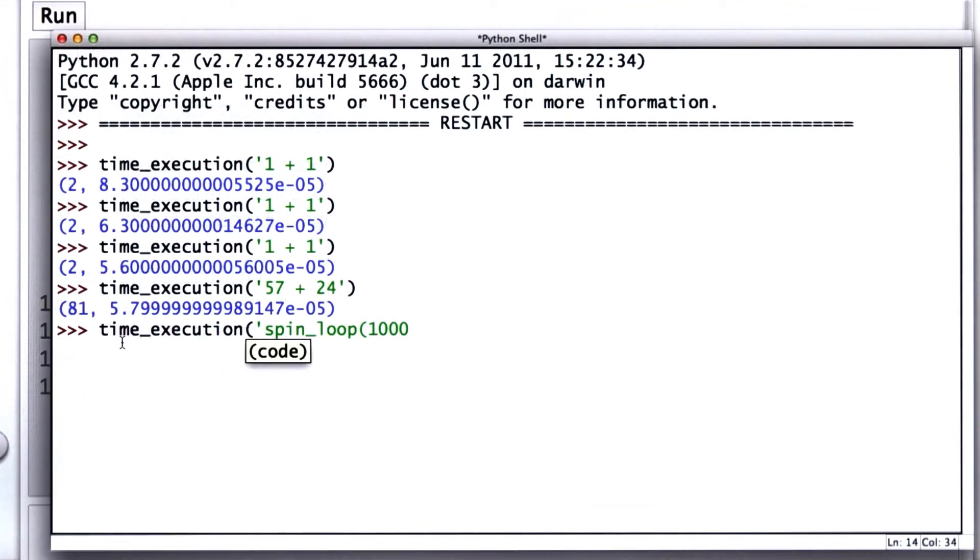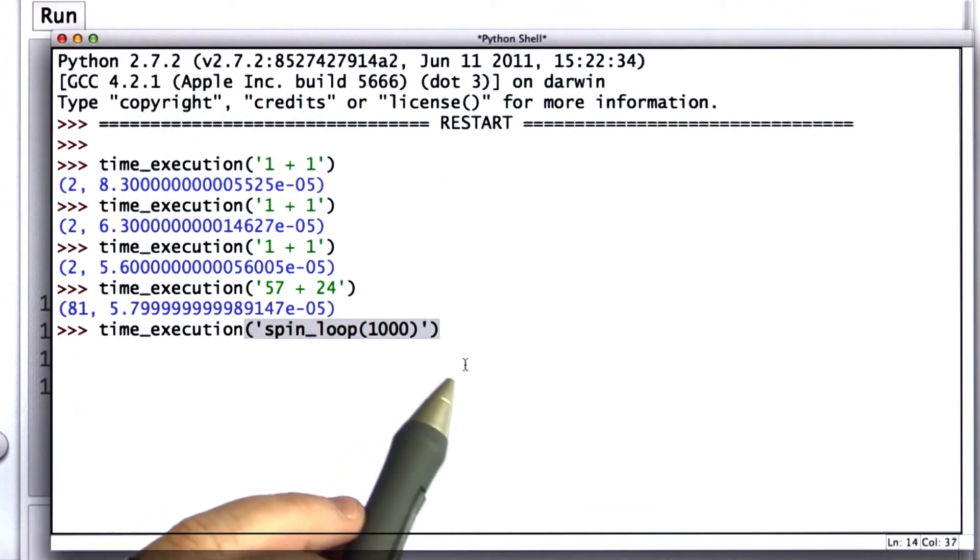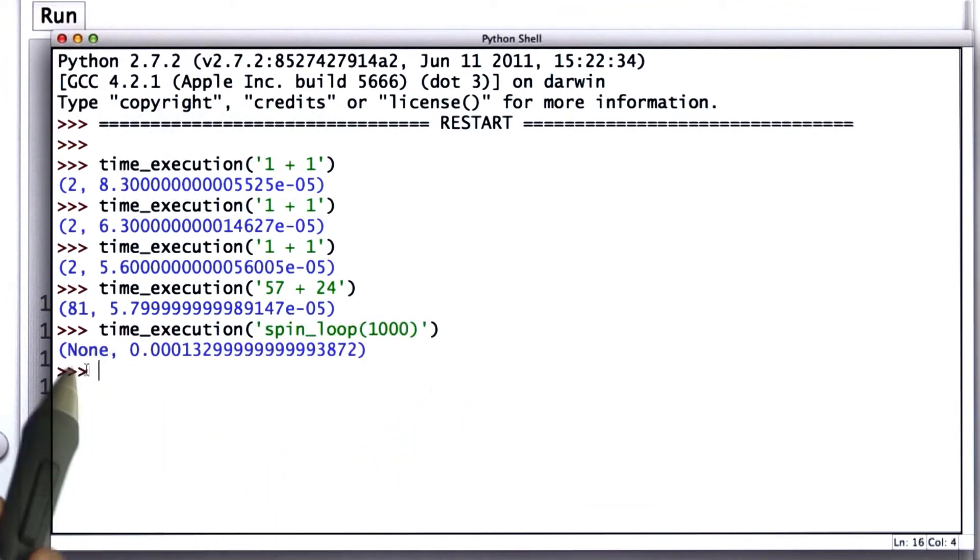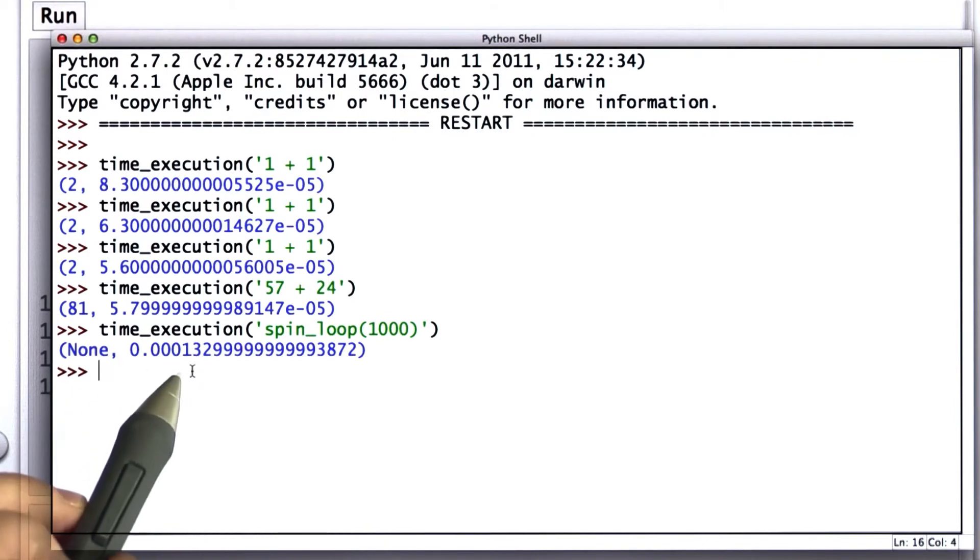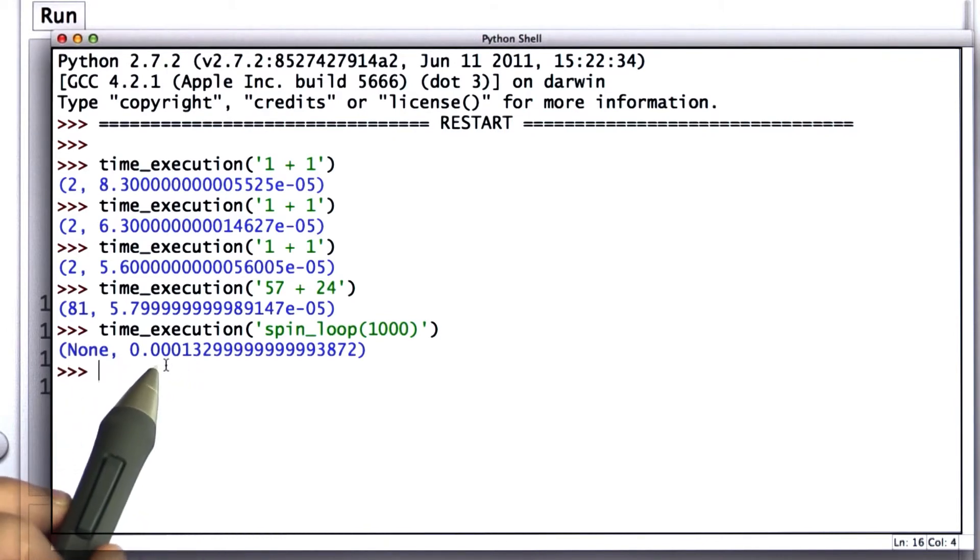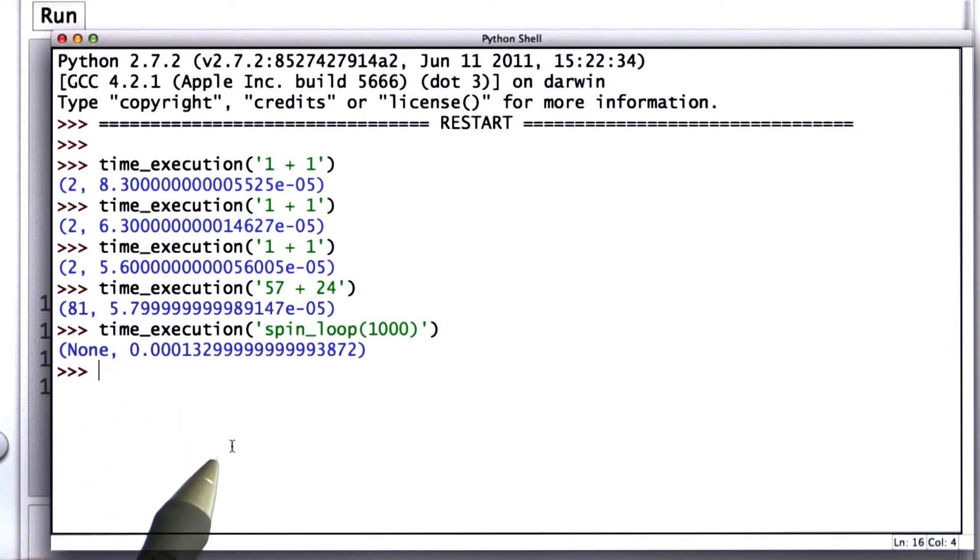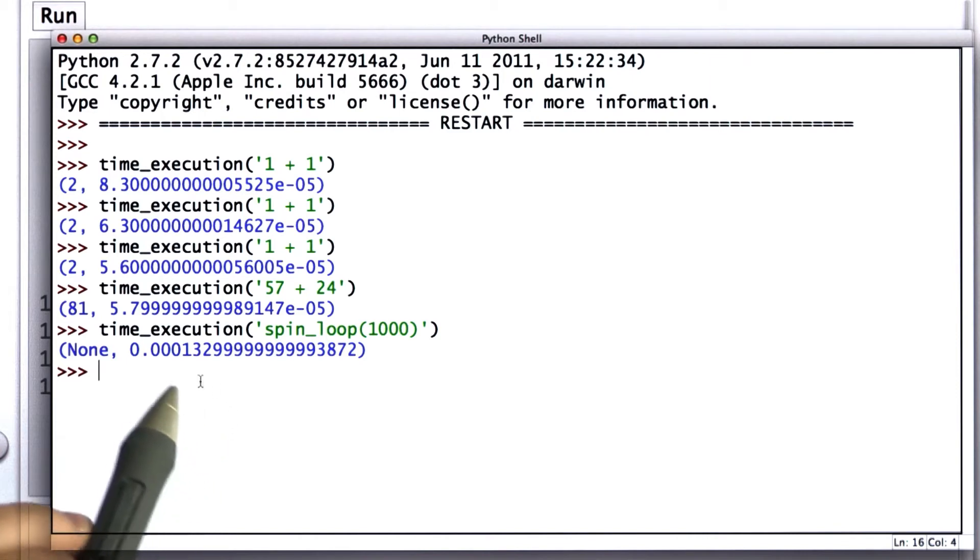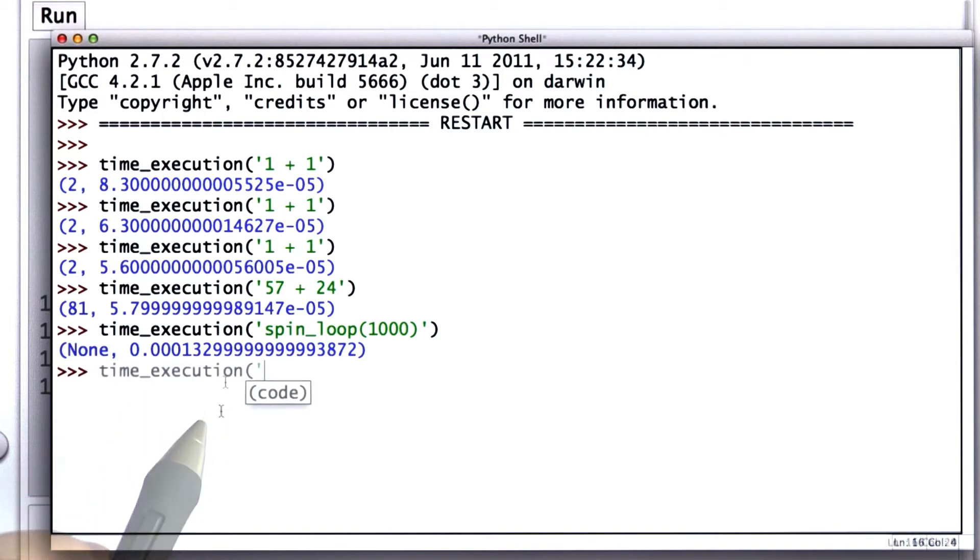So we'll try running the loop 1,000 times, and now we get no result, and the time it took is 0.0001 seconds. So about a tenth of a millisecond.